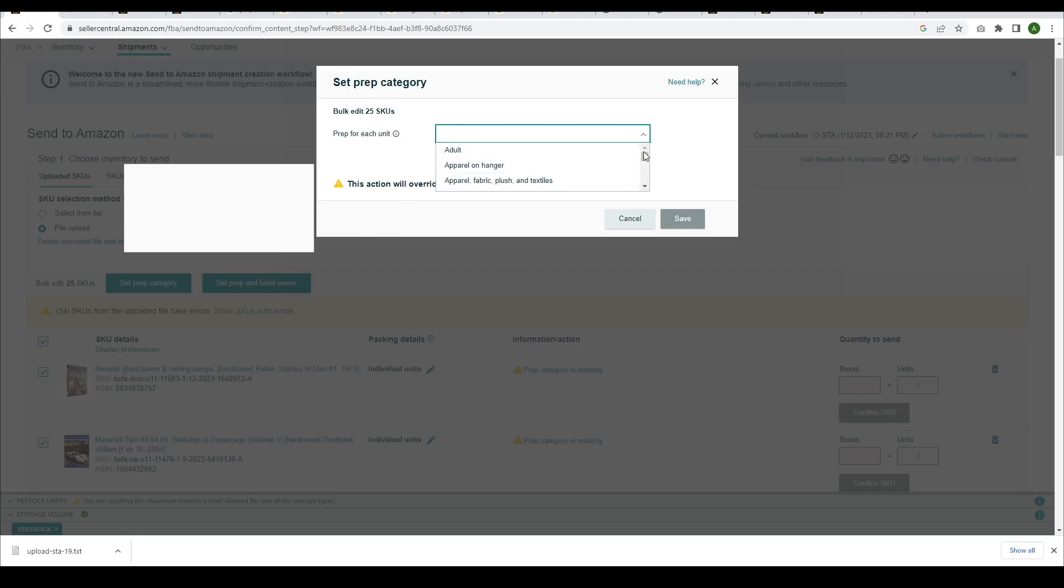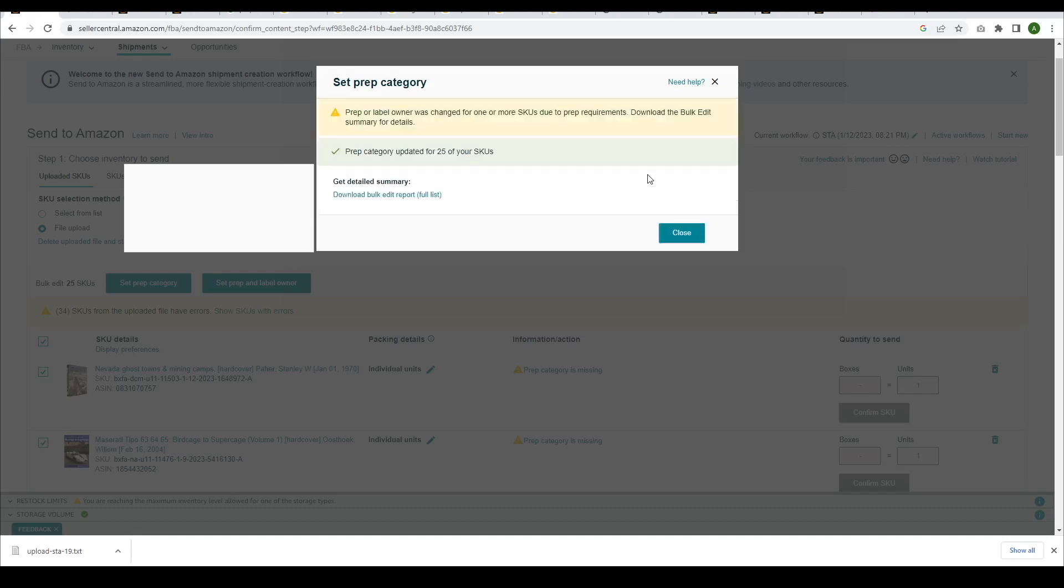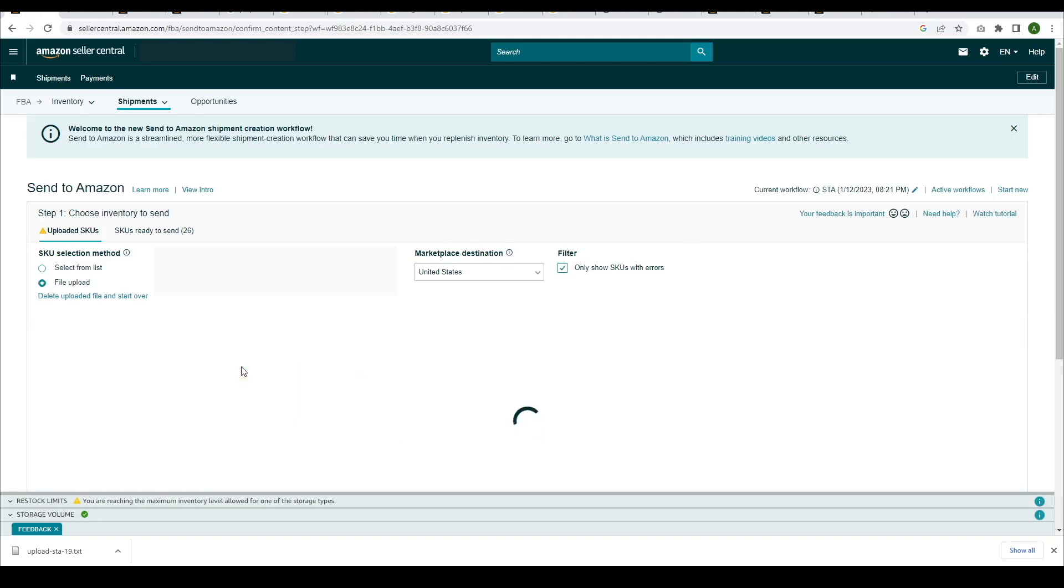Keep in mind that books usually meet the criteria of no prep needed, so you can select that option for all of your books. Make sure you apply the prep category for all the remaining books. You can do that by clicking on Show SKUs with Errors.